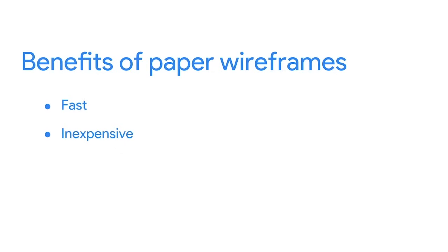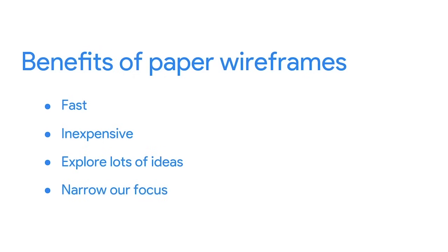In addition, because creating paper wireframes is fast and inexpensive, you can explore lots of ideas. Keep in mind that wireframes are not meant to be perfect. Instead, wireframes help you get all your ideas out on paper without worrying about every single detail. Later, we'll review those ideas and narrow our focus on the best parts of the wireframes we drew. There's one thing I should clarify. The example wireframes we presented earlier in Gmail and Google Photos were for products that already exist. This is a great way to practice wireframing because you have a real product to reference and try to replicate.